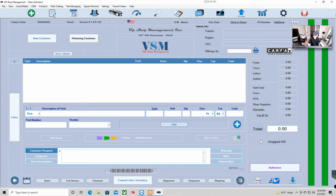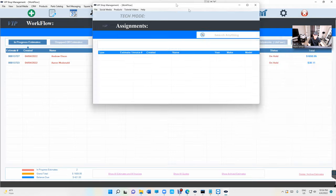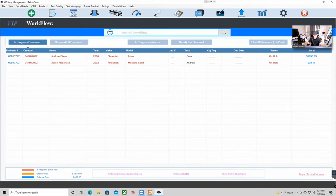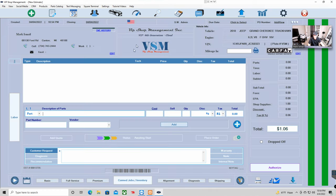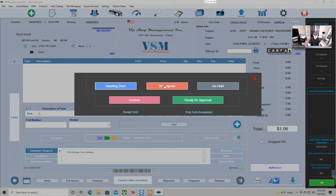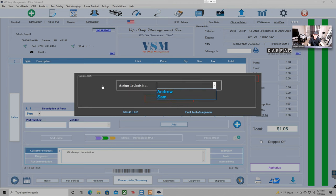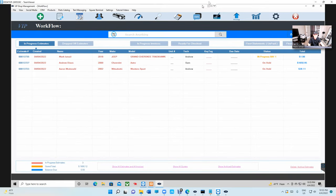Let's go to In Progress or Workflow. There's nothing showing here yet because the technician doesn't need to see all estimates and invoices — only what's assigned to him. So let's create an estimate real quick and assign a technician. We'll go to Mark's vehicle, it needs an oil change and tire rotation. We'll click on Status, set it to In Progress, put it on Bay One, and assign it to Andrew.